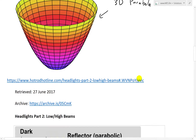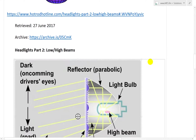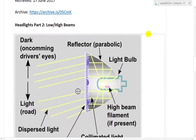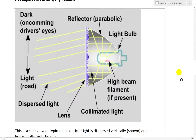Here's a website, hotrodhotline.com — it shows a pretty good figure of headlights, low and high beam. Here's a cool figure: this is a parabolic, or paraboloid, headlight right here.